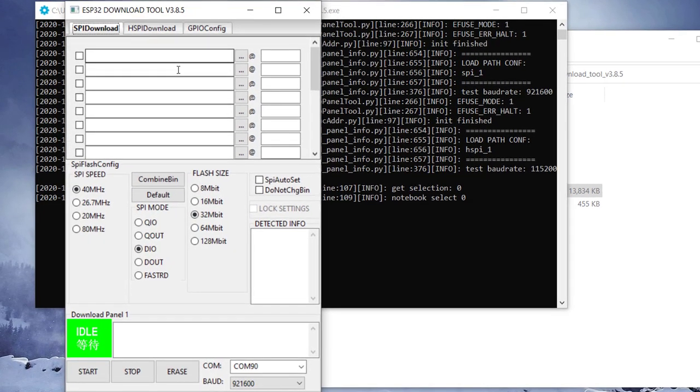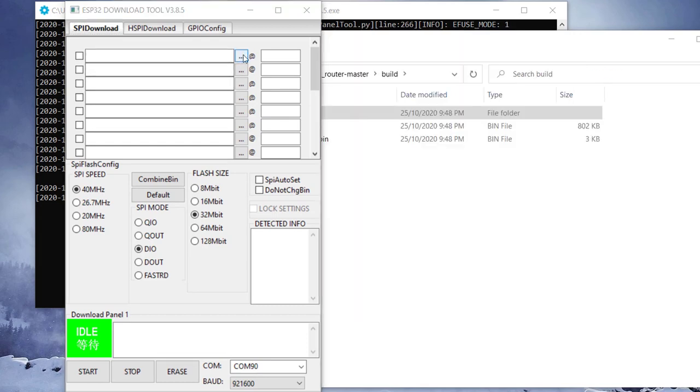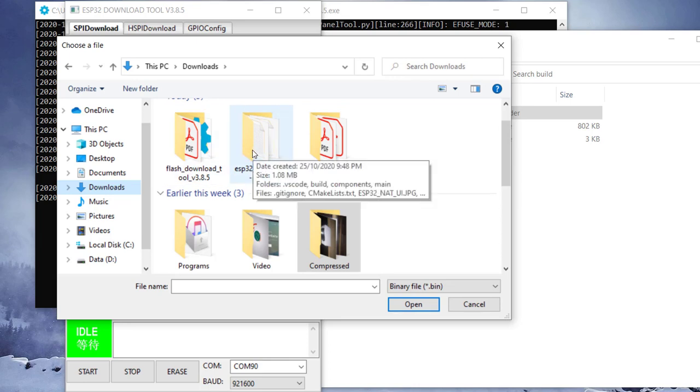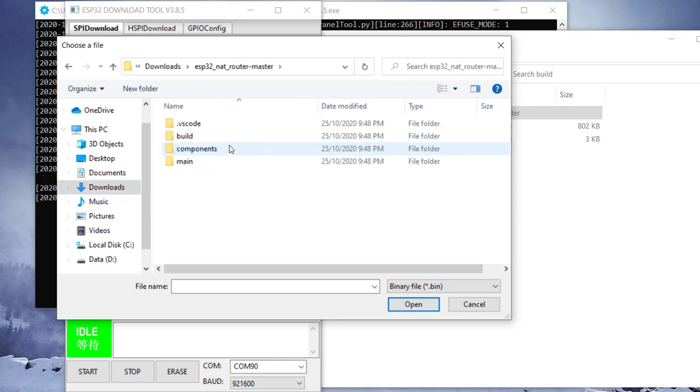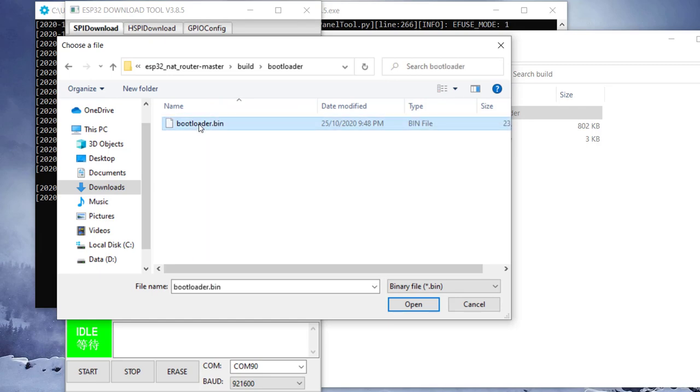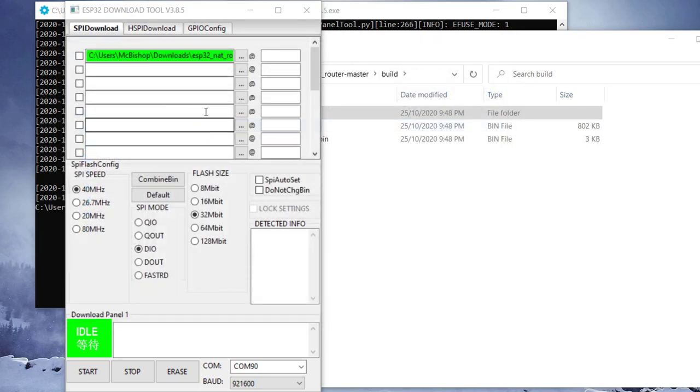And then we have this interface. So this is where we add our firmware or binary files. First, we need to click this button here. And it will bring us to this download folder. So here we select the ESP folder. We go to build. And then first, we have to upload the bootloader first.